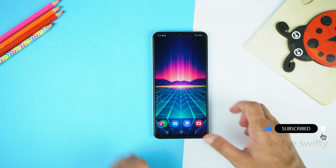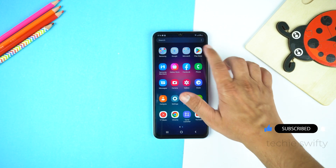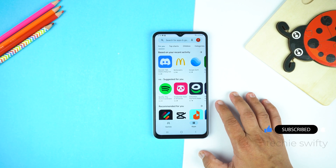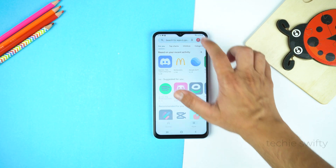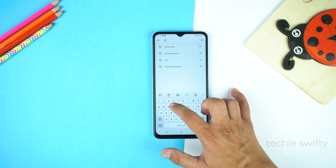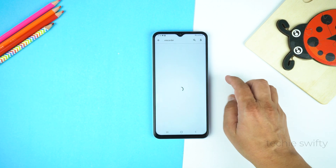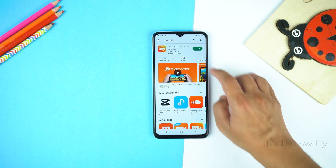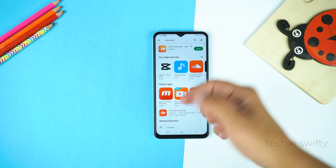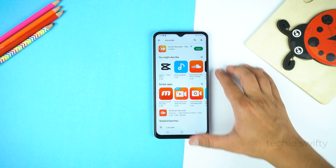Now I will show you how to record screen. For that, go to Play Store and in Play Store, search for X-Recorder. I will give the name of this application in the description of this video. Let's install it and after installing, open it.